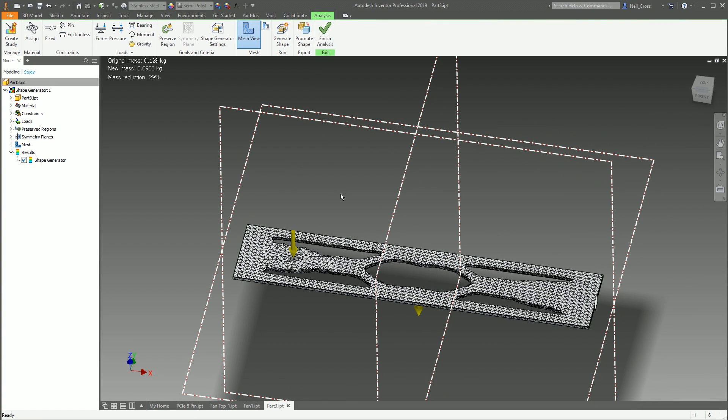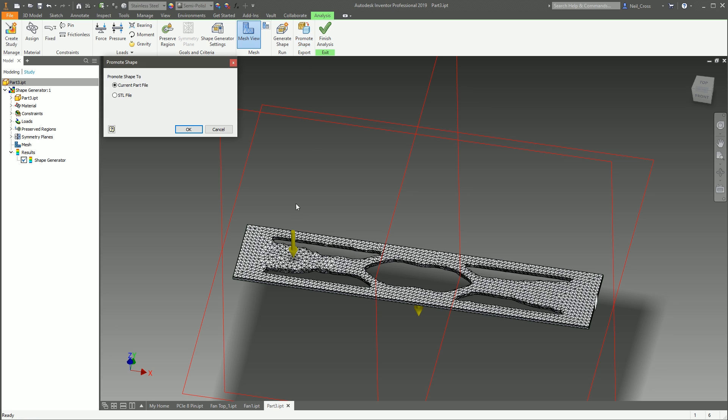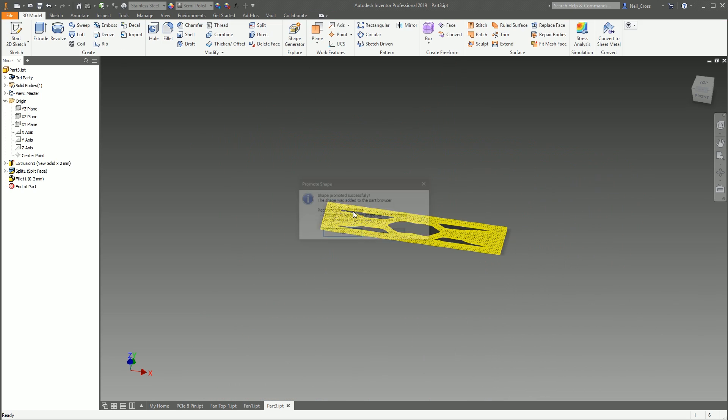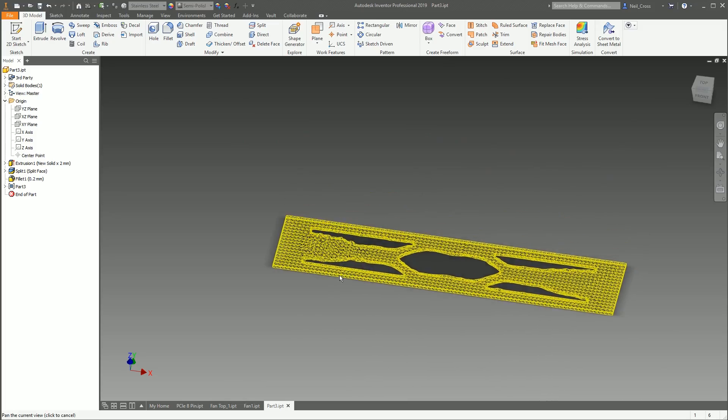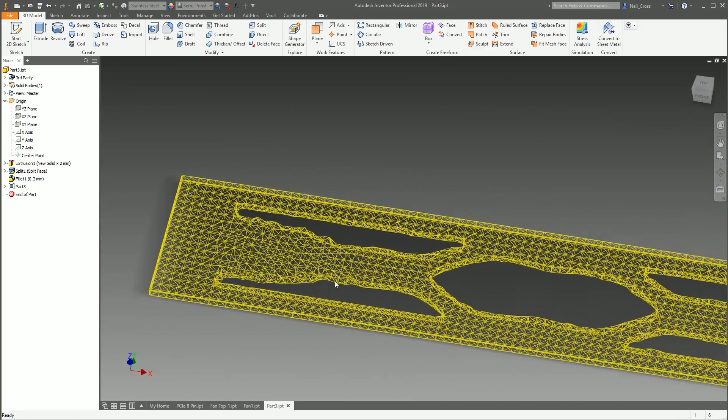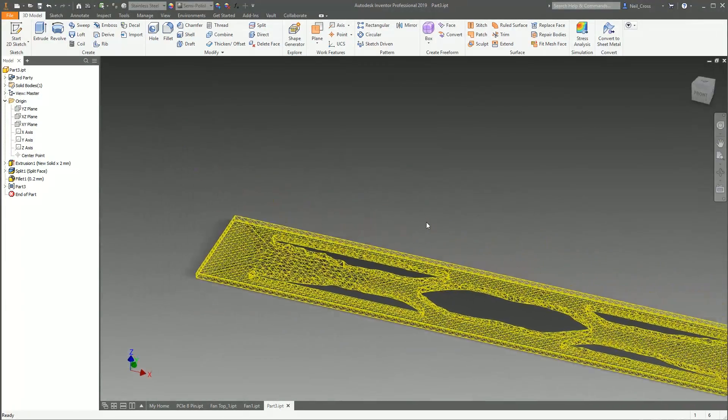That's really good. Right, what next? What do you do with it? Right, well, this is where things get a little bit funky. What you do is click Promote Shape, and then you promote it into the current part file, and then it overlays this on top of your original model. And I hate that—it's like, 'Really? Yeah.'